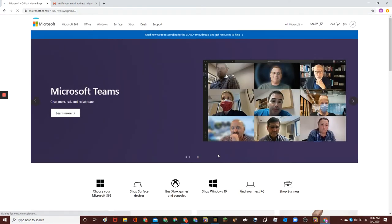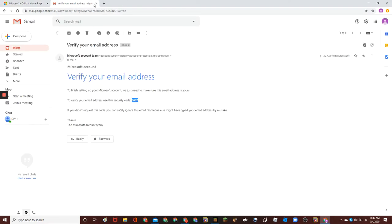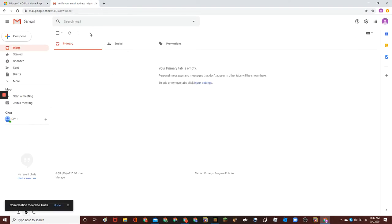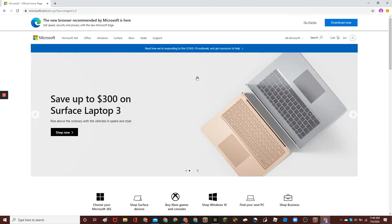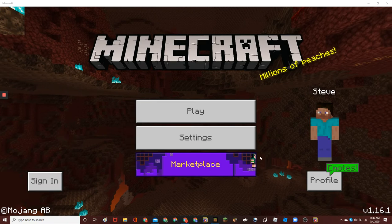Now, you should be signed in. So, you can delete this, verify your email address. And now, you can actually close this, and go back to Minecraft.